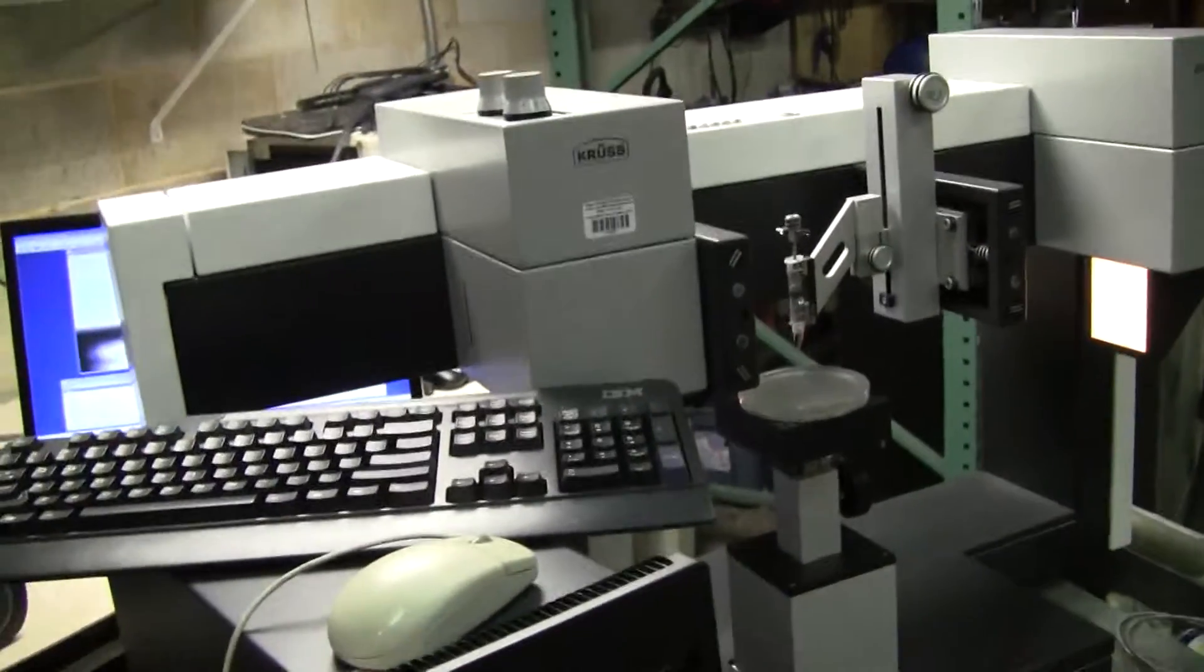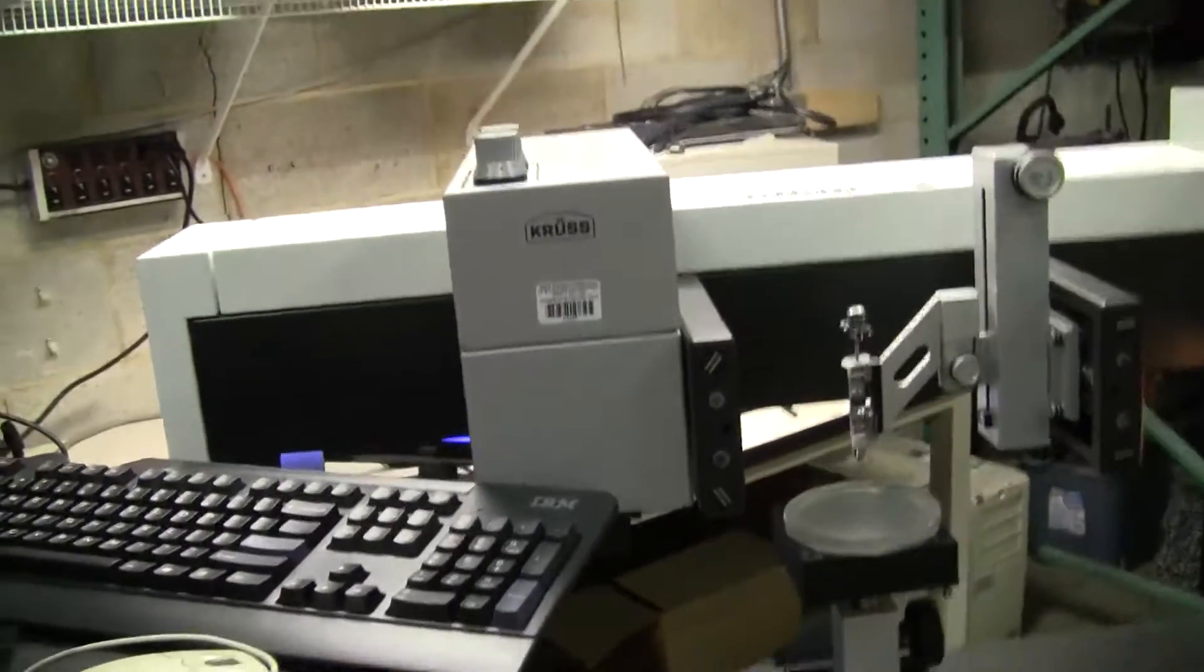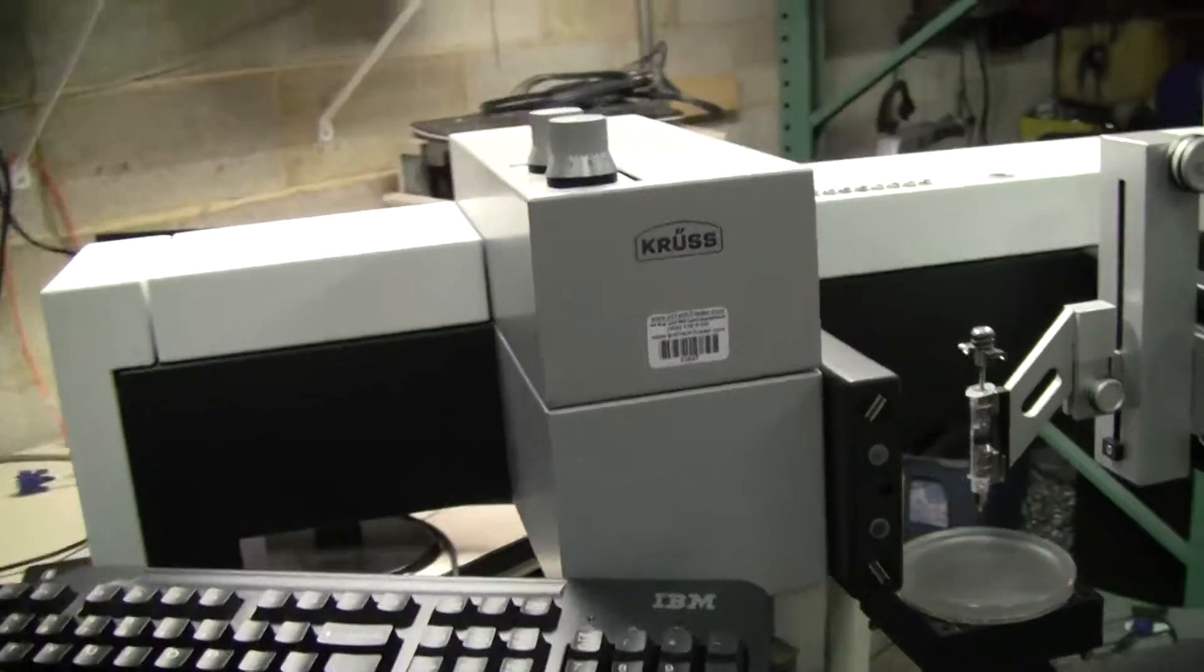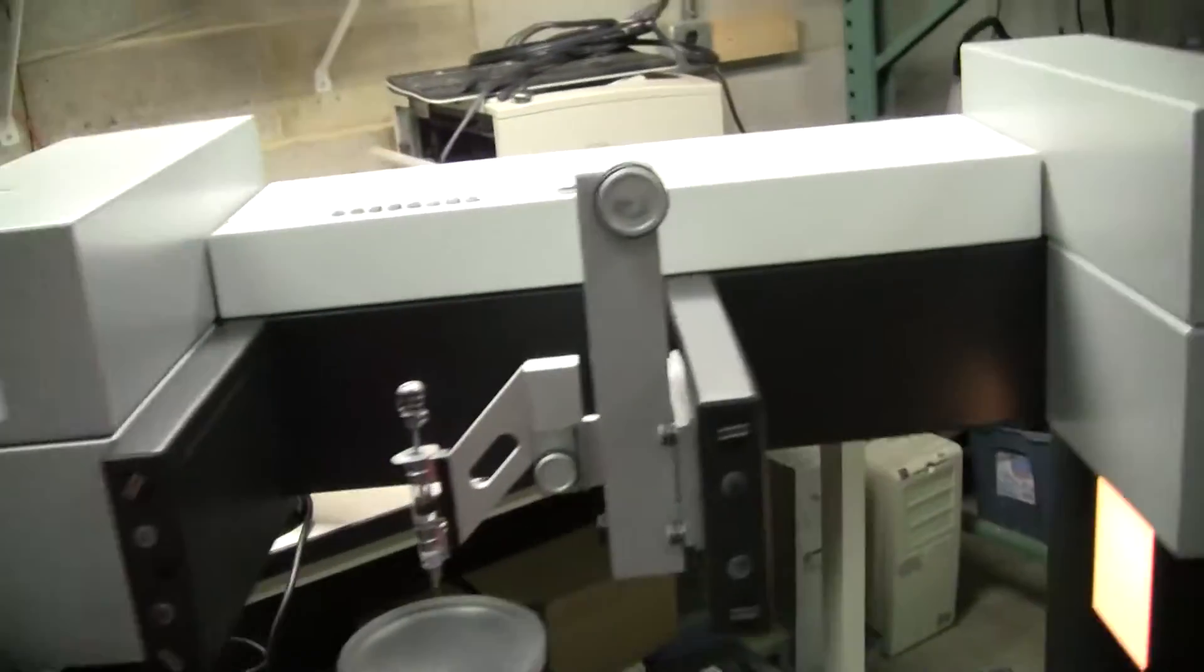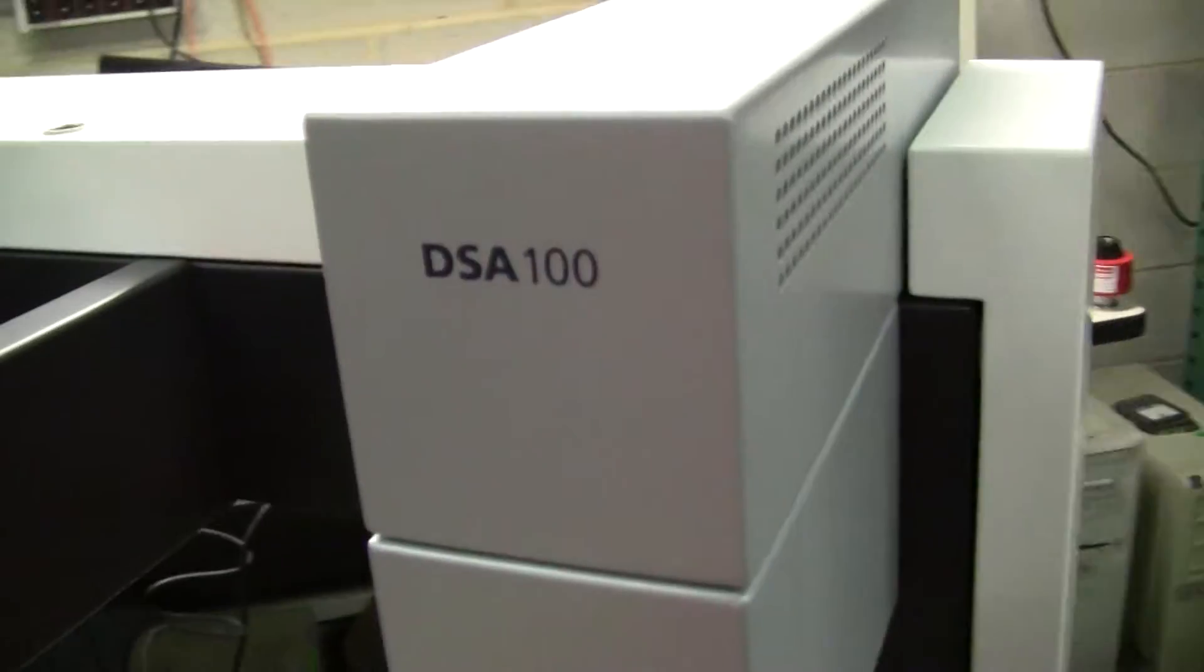Hi this is Michael Natal from Hitech Trader once again demonstrating another fantastic instrument. This is the CRUSS DSA 100.